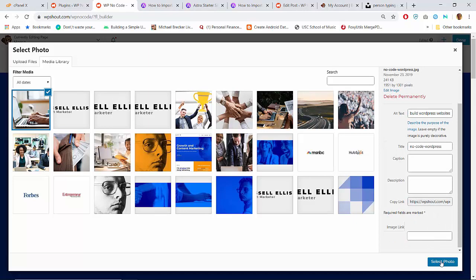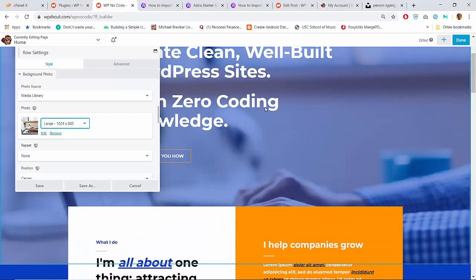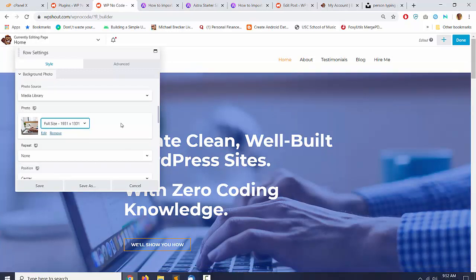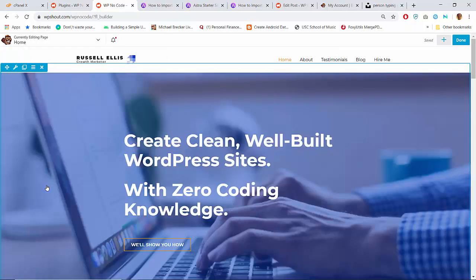Do we want the full-size version or the large version? Since it's gonna be in the background we can get away with large. Full size is about 2,000 by 1,500 pixels, which is a very large image. When I downloaded the file it was only about 200 kilobytes, but I think we can get away with large.